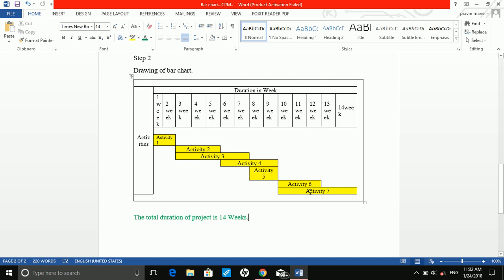Activity 7 is our last activity and it starts when activity 5 completes. We start activity 7 from there and its duration is 5 weeks. We have now plotted all the activities with respect to their durations. The total project duration is 14 weeks.